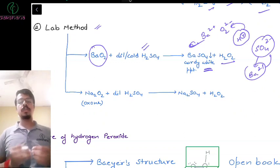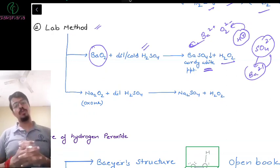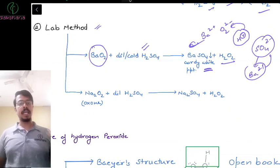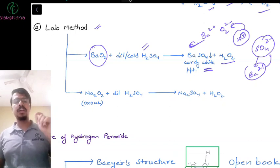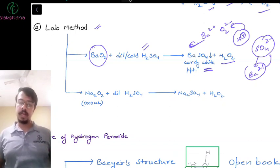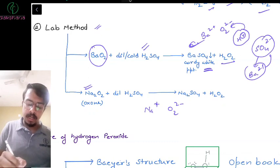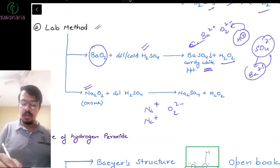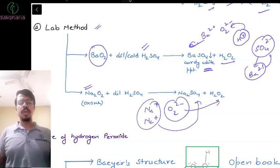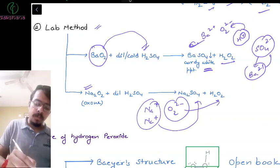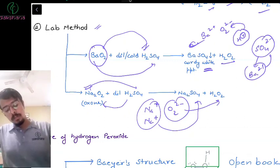Remember: BaSO₄ is a white precipitate. If any question asks about a second group element forming a white sulfate precipitate, the answer will almost certainly be BaSO₄. Also, Na₂O₂ (sodium peroxide) reacts with H₂SO₄ via simple ion displacement to give Na₂SO₄ and H₂O₂.